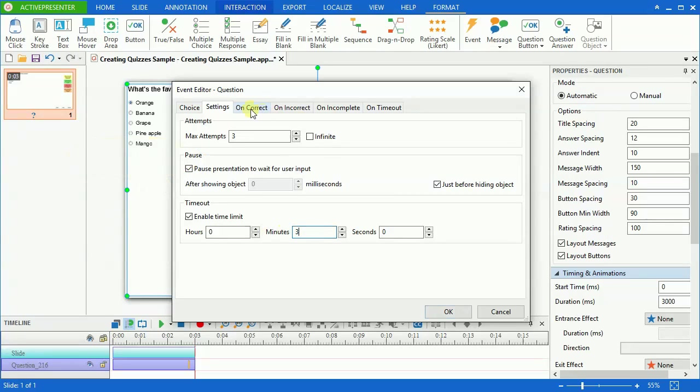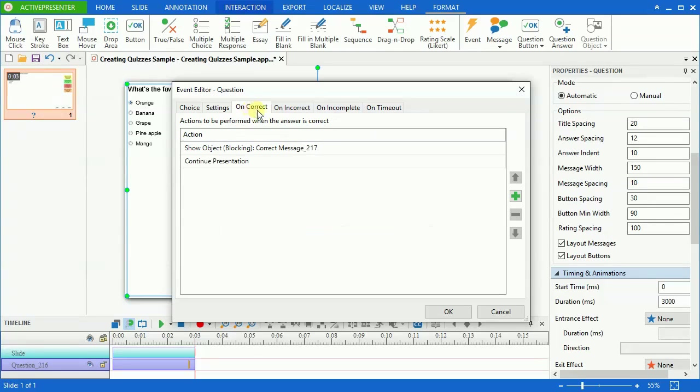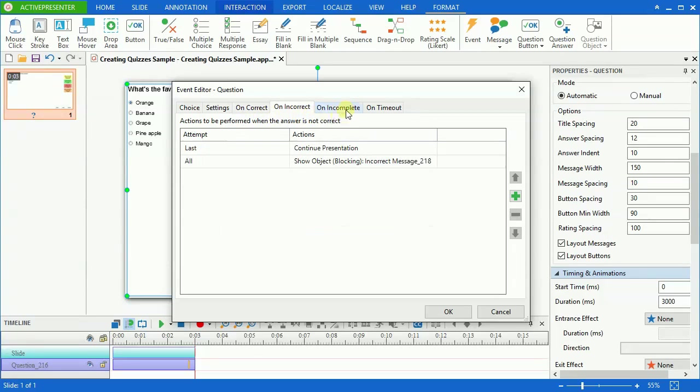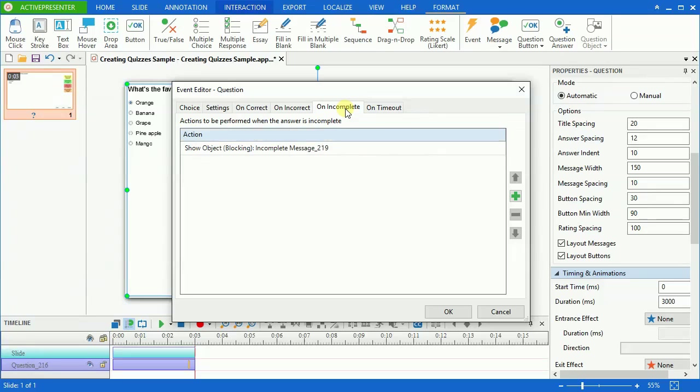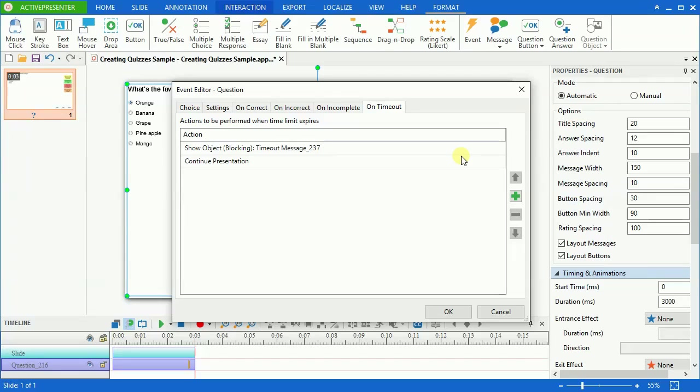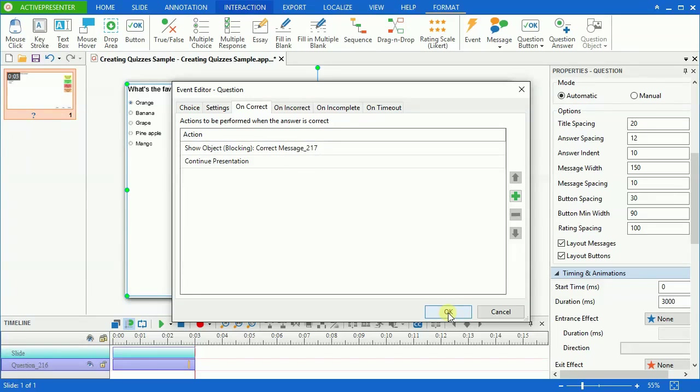On Correct, Incorrect, On Incomplete, or Timeout contain expected feedbacks that will take place according to each user's response. For example, the On Timeout message will be displayed if users don't take correct action in the predefined time. The On Correct message will be displayed if user's action is correct. To know more in details about this type of feedback objects, please refer to the Working with Feedback Objects video available on our website.